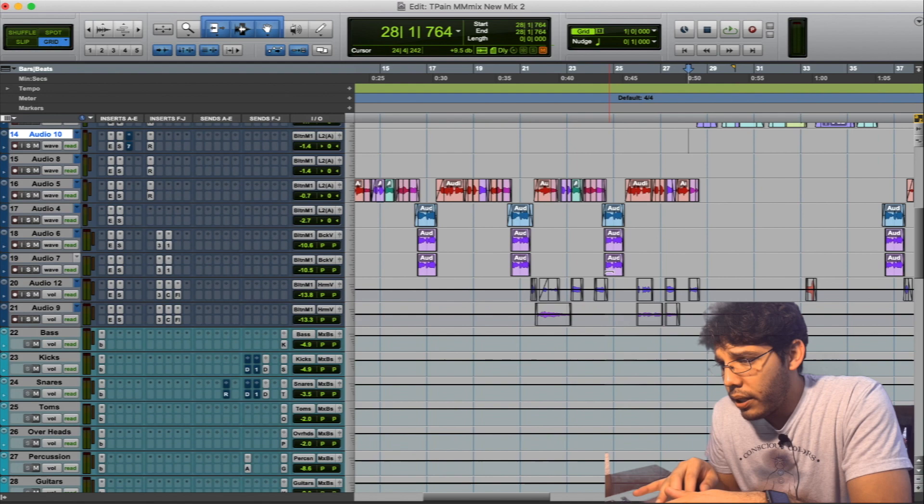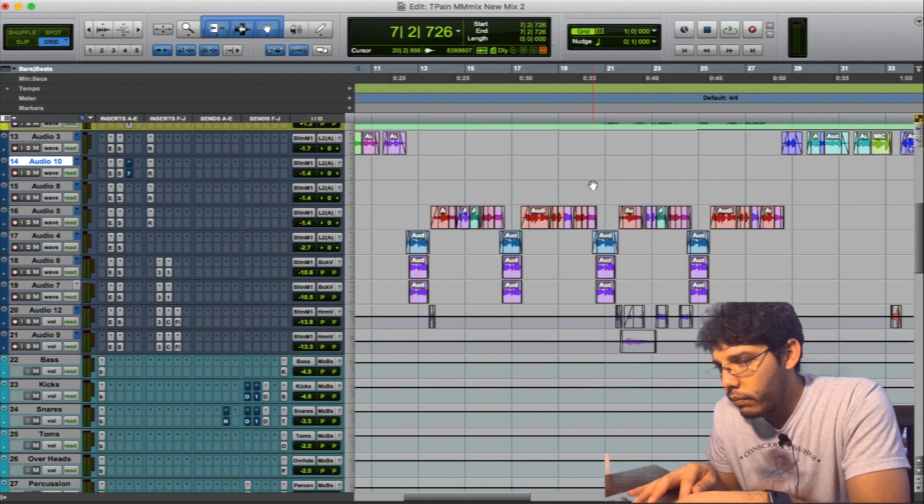So let me play those ear candy spots again. First I'll play this lead vocal here. You'll hear it. You'll hear the ear candy here. I actually can just start from here and then you'll hear those delays.